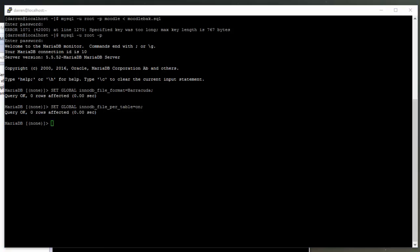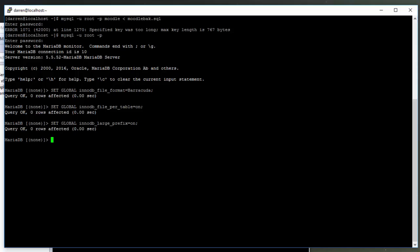And then the last one is: SET GLOBAL innodb_large_prefix = ON, and click return.